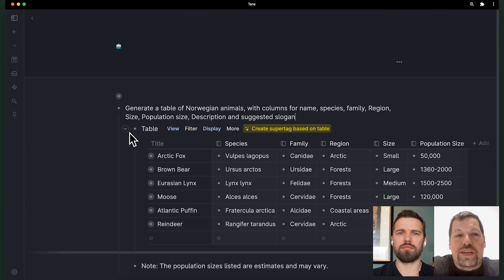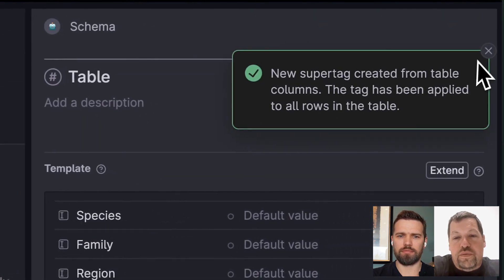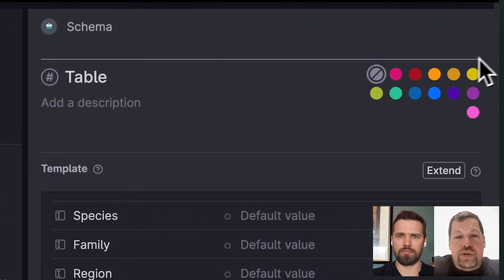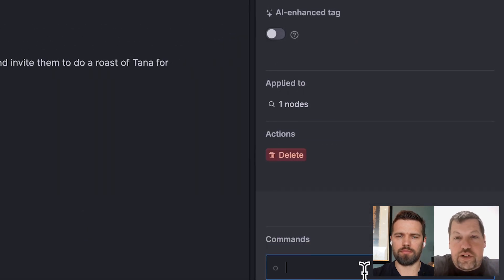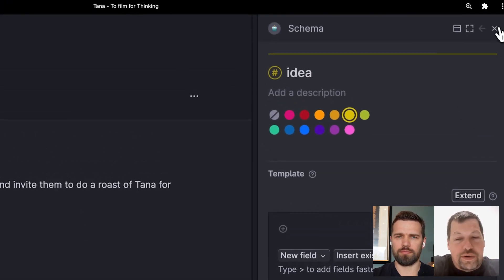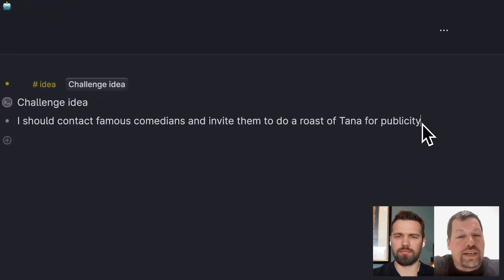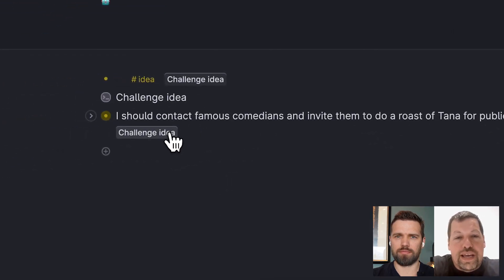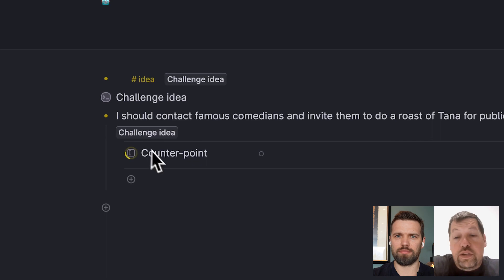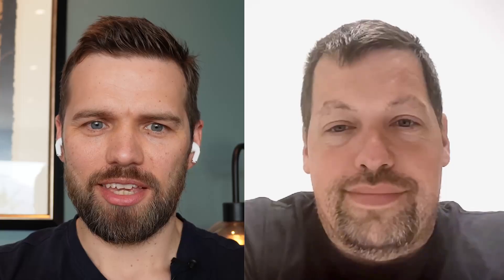We can let you do very powerful, tricky things with AI and store that as part of the structure so that you can reuse it every time you need to file a bug, make a journal, plan a press release — and you can share those with other people through templates.